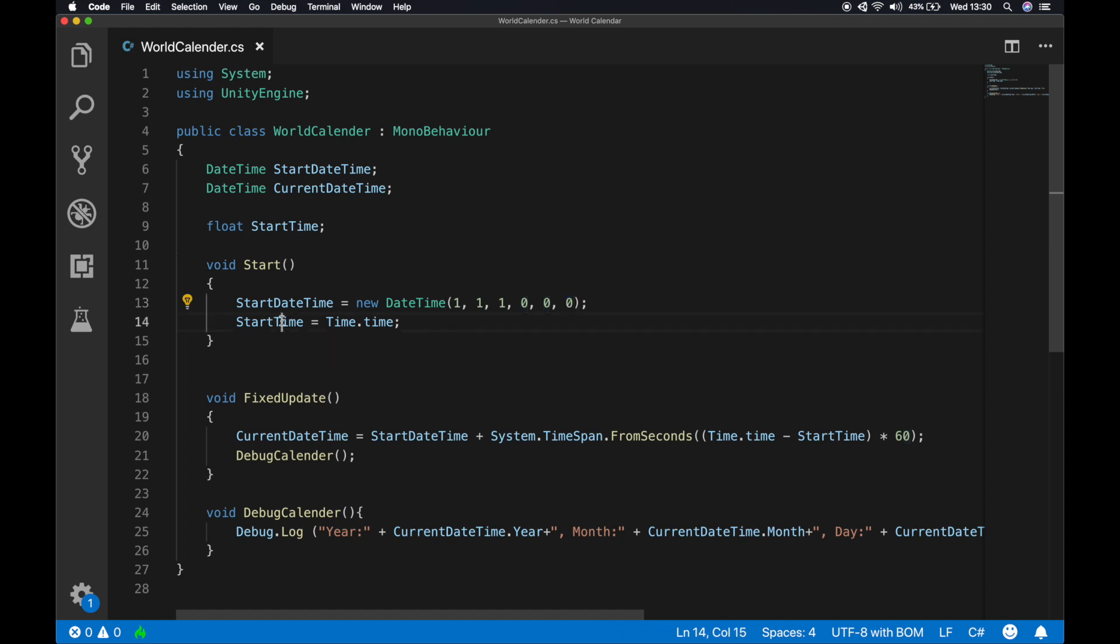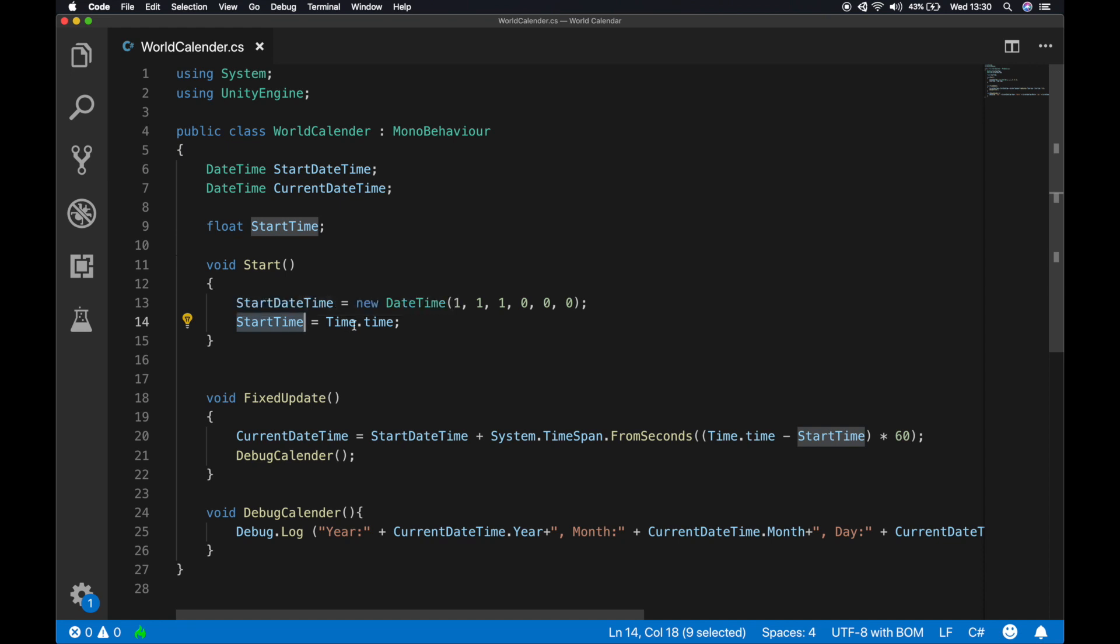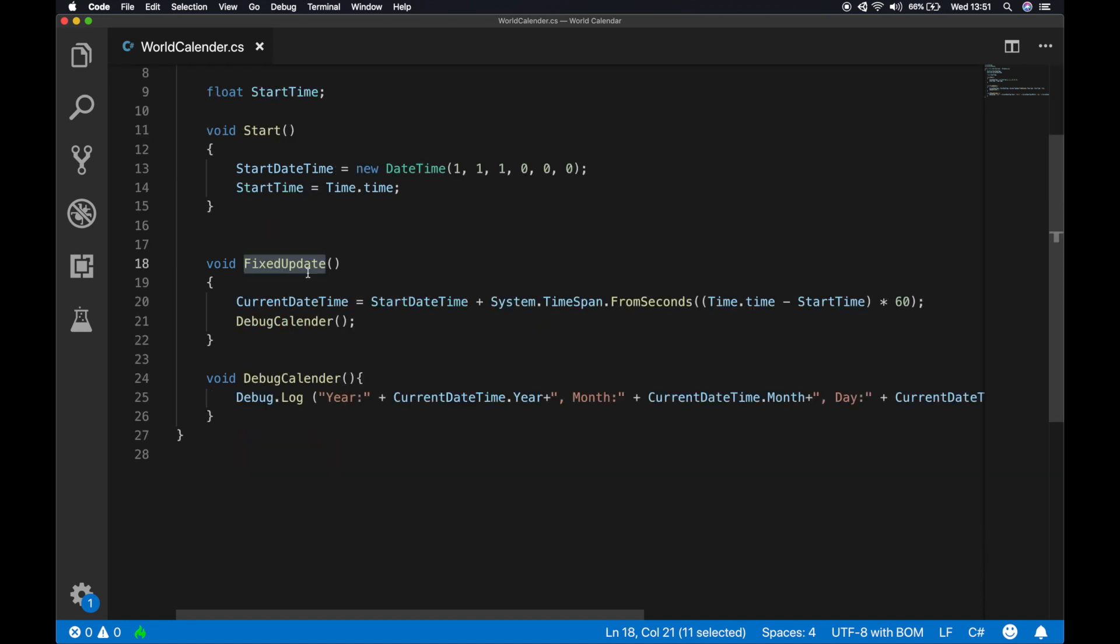Next we're gonna instantiate the start time variable with time dot time. This is gonna return us the current system time of Unity.